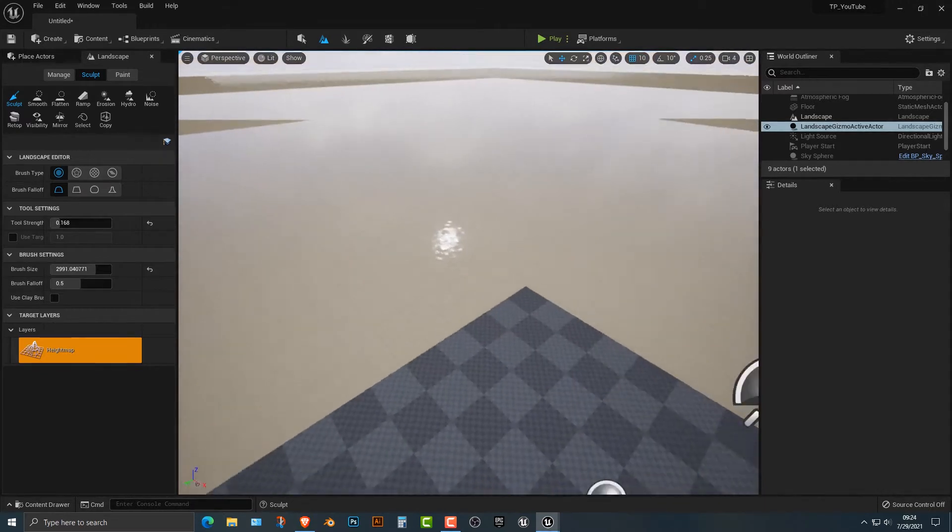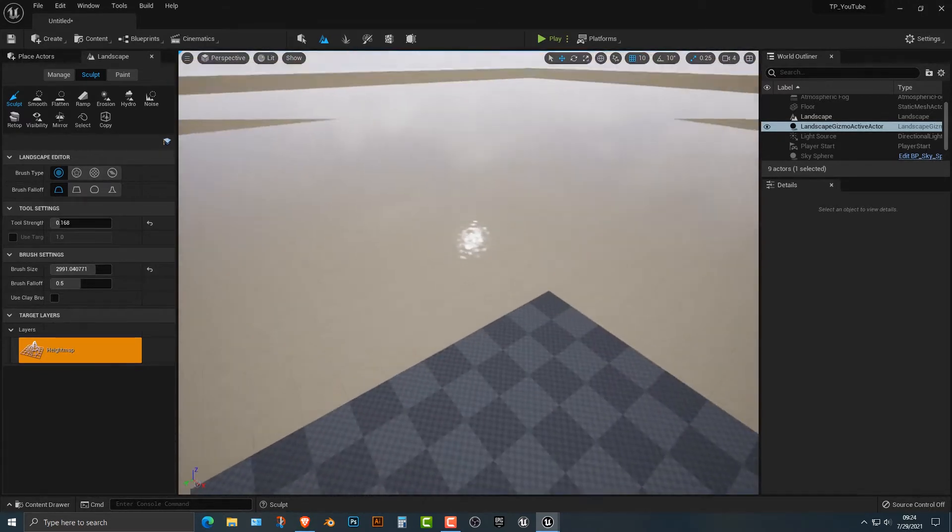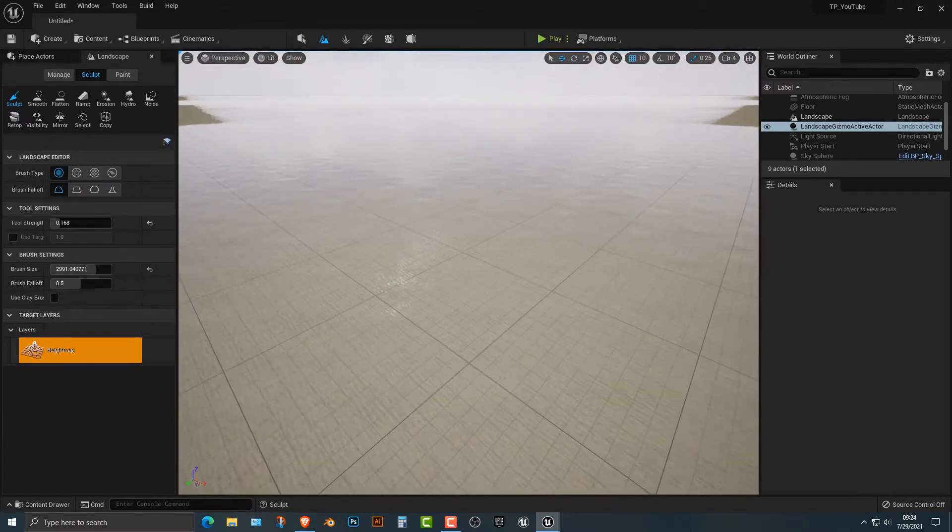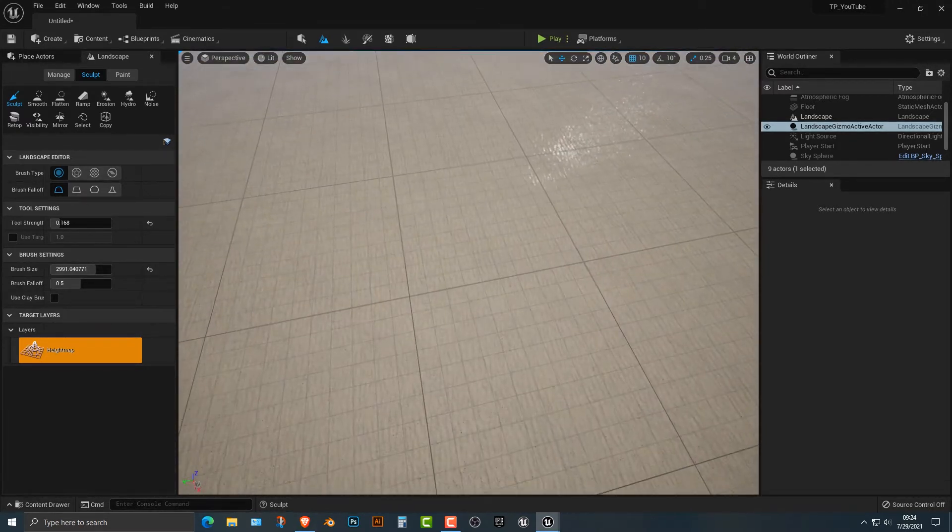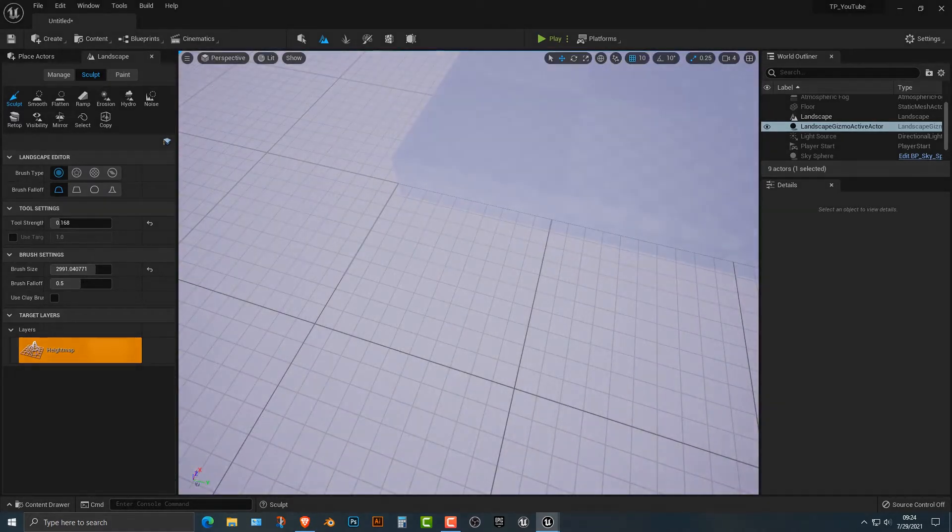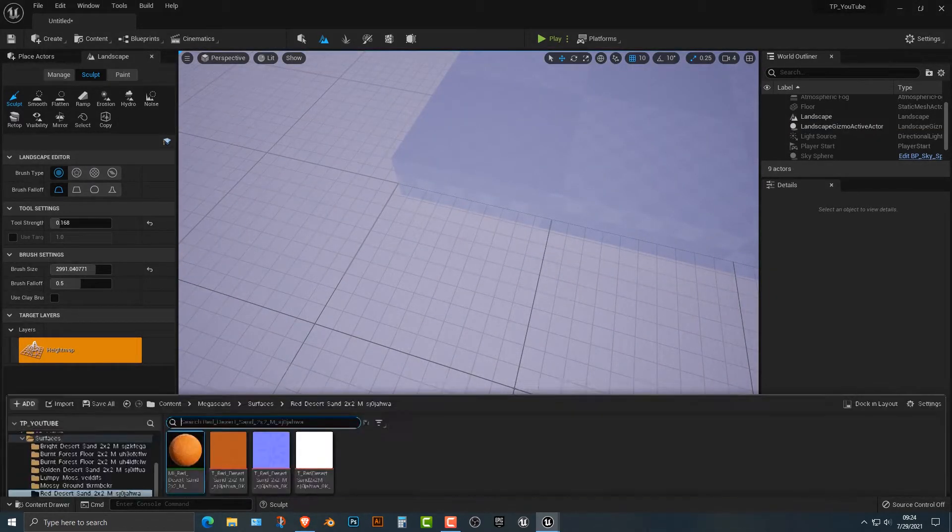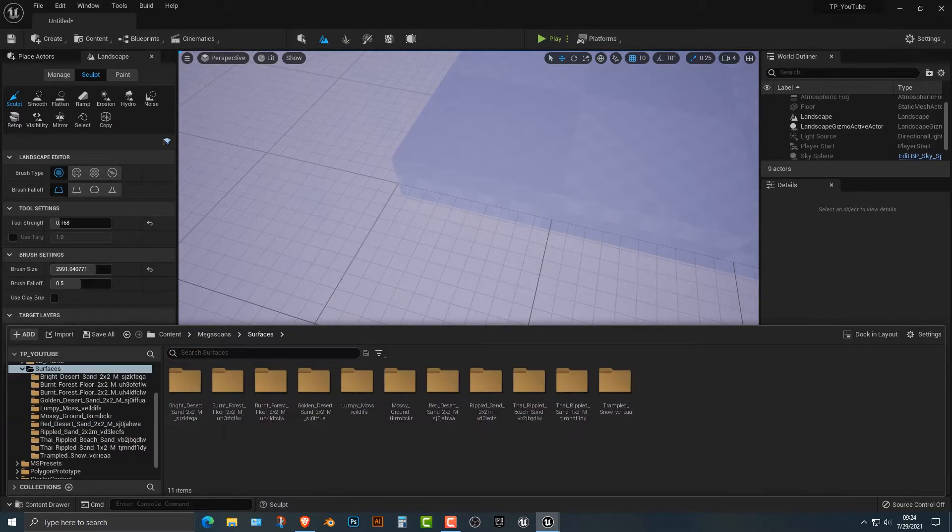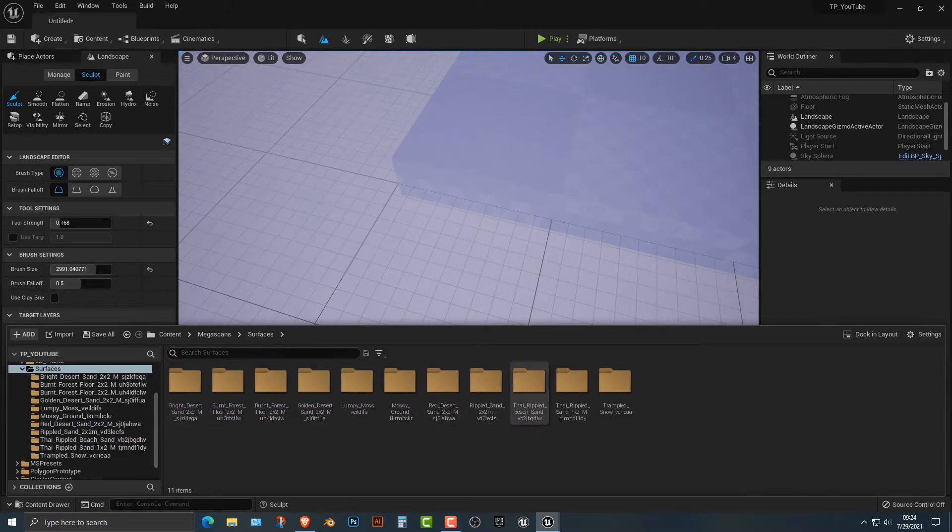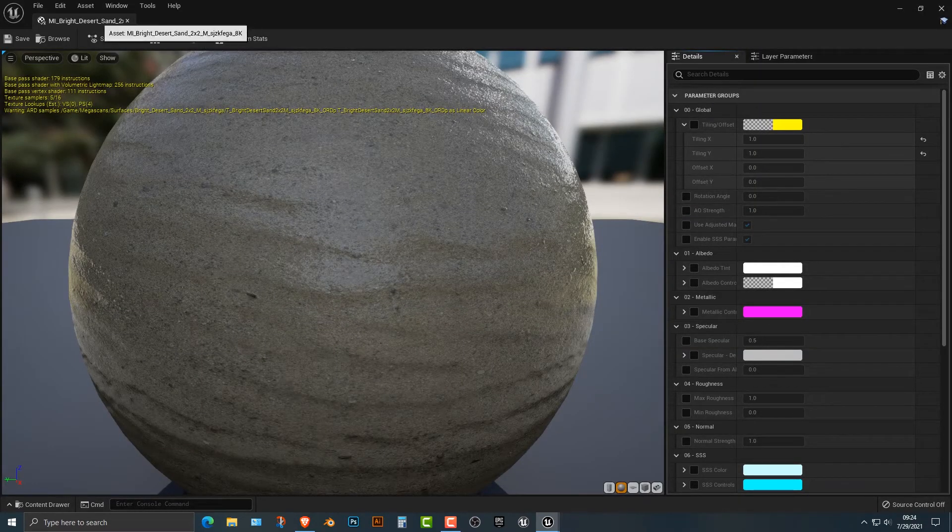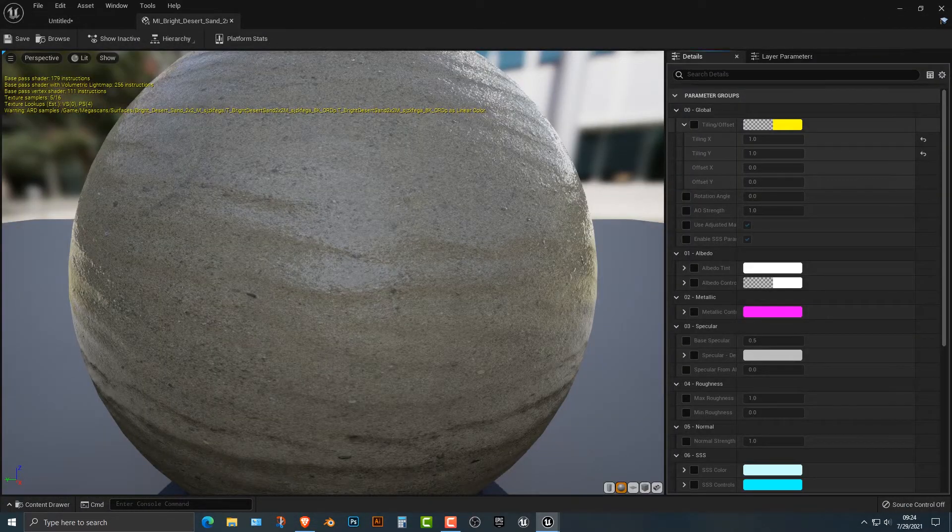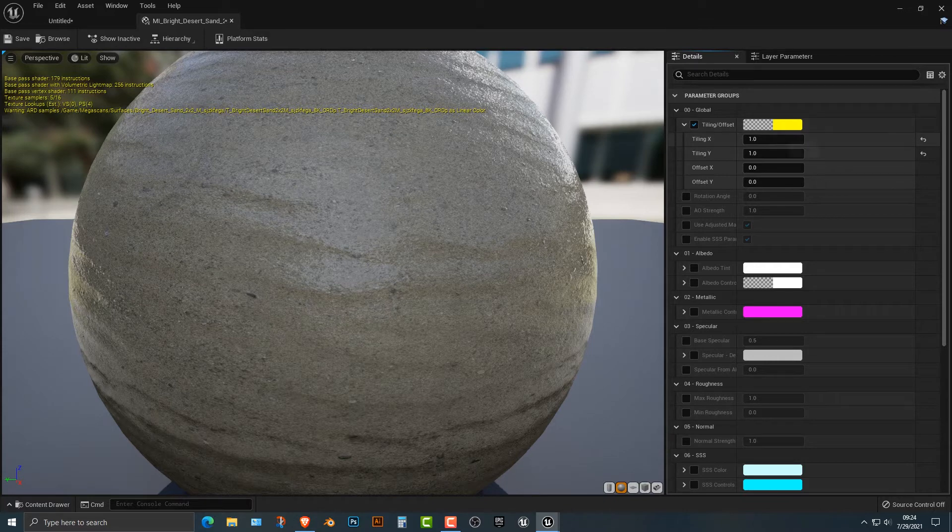Now there's a couple things that you see here. First, you see that it looks a bit wet, shiny. We don't want that. And second, it looks a bit too small, as in the ripples here. So in order to fix that, it's actually quite easy. Let's hop into our mega sand surfaces, and we need to find the bright desert sand. Let's open that up, and I'm just going to kind of move that over here because we might be playing around with it.